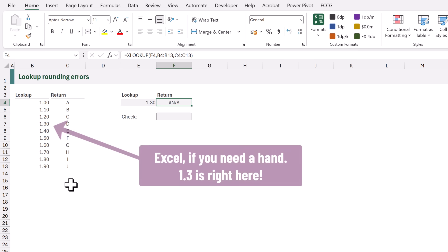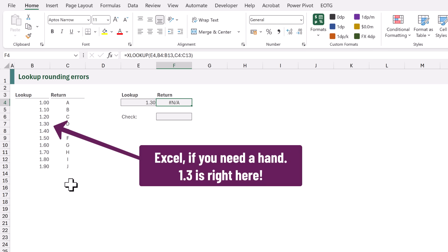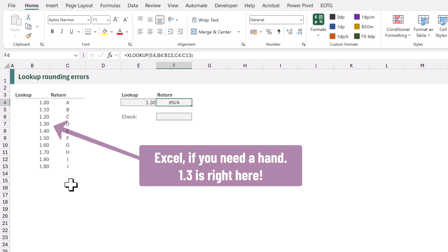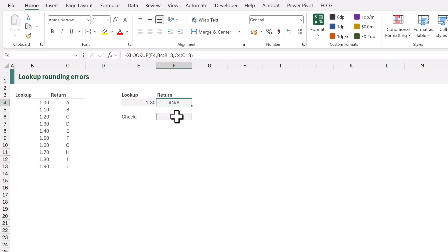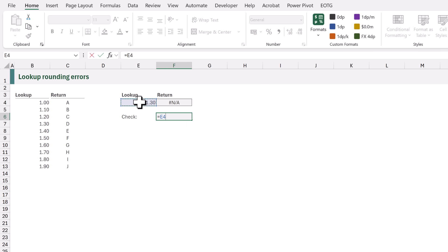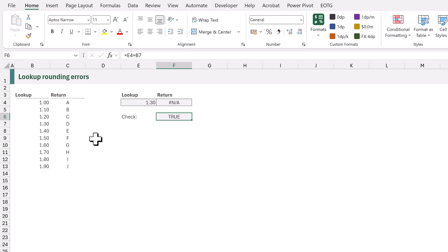It can't find 1.3 but it's clearly there. So let's go and check whether the value in E4 is equal to the value in B7. When we calculate that it shows true. So the value in E4 is equal to the value in B7 but our XLOOKUP can't find that same value. So what's going on?